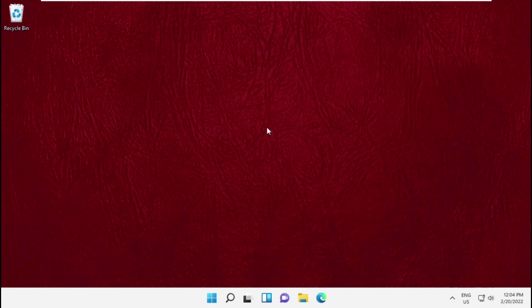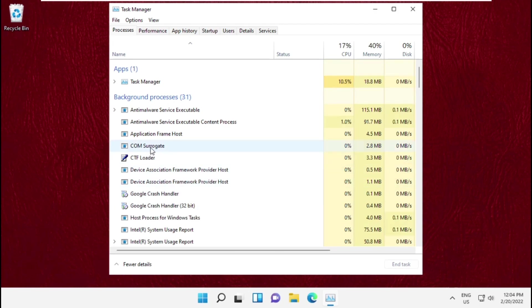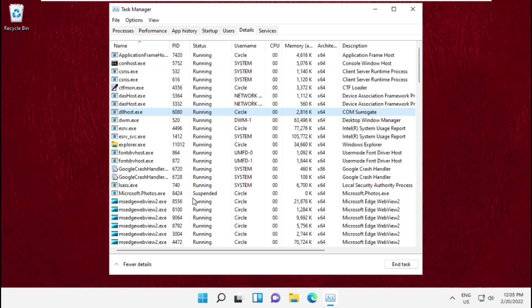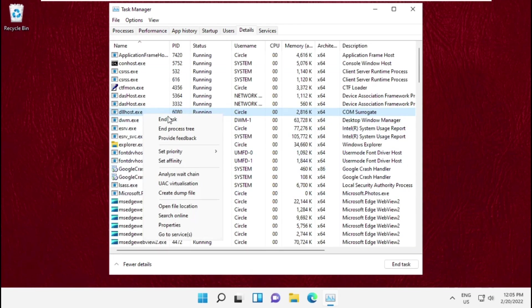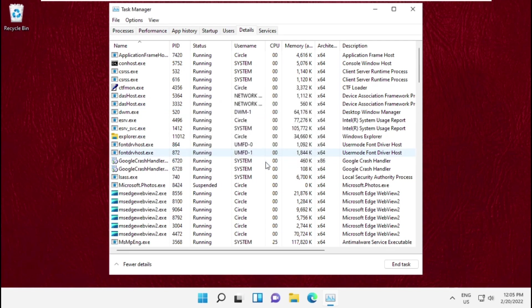Hey guys, I'm going to show you how to fix COM Surrogate high CPU usage problem on Windows. First, open Task Manager, then right-click on COM Surrogate and go to Details. Then right-click on dllhost.exe and select End Task.